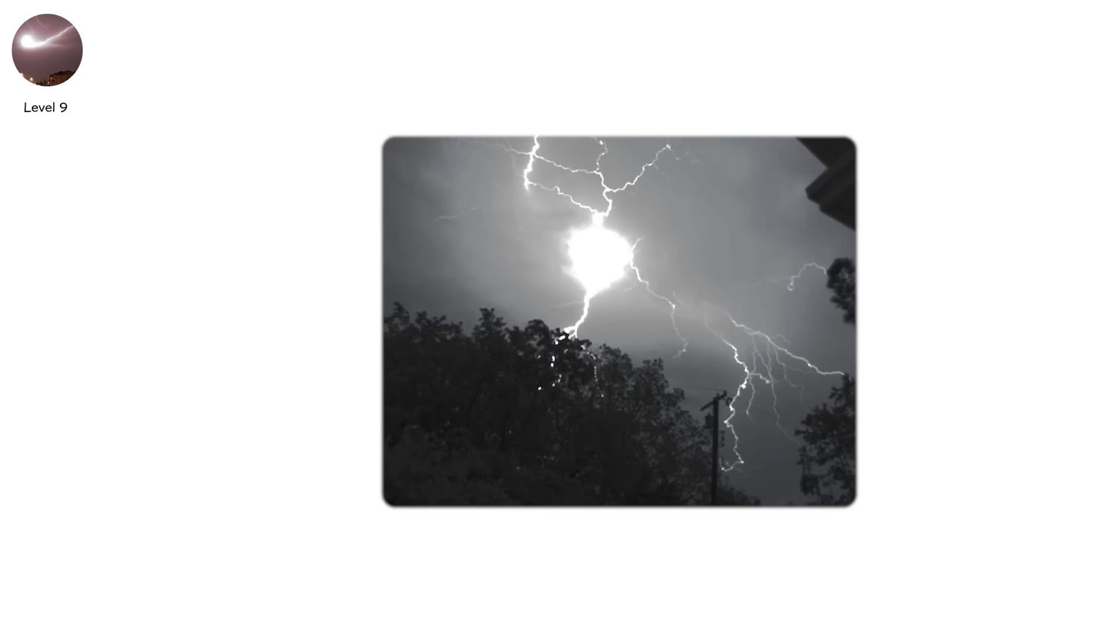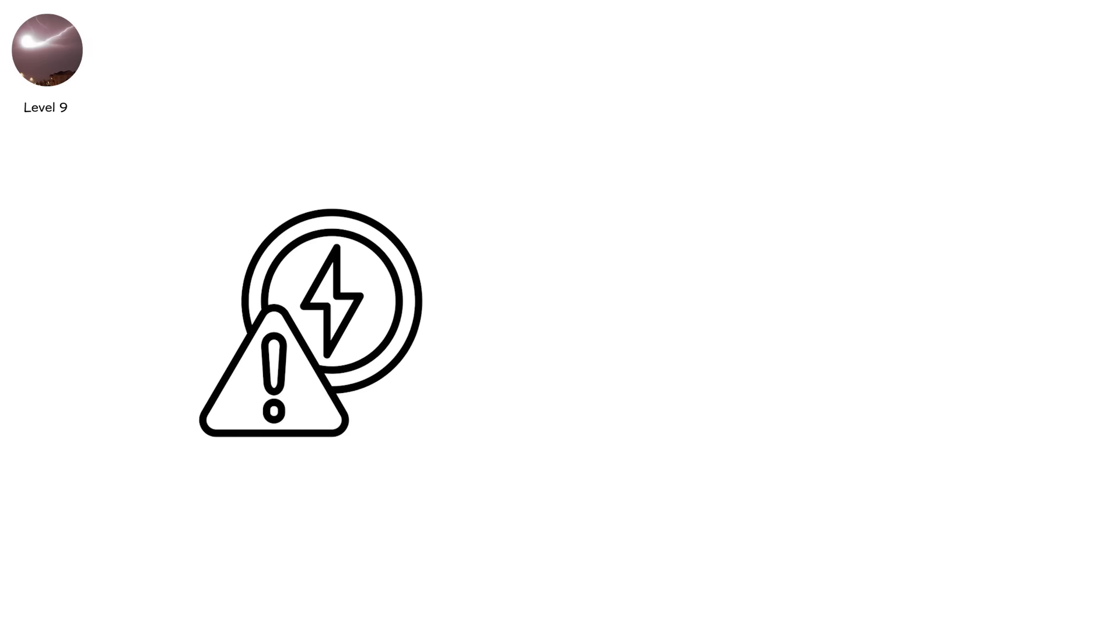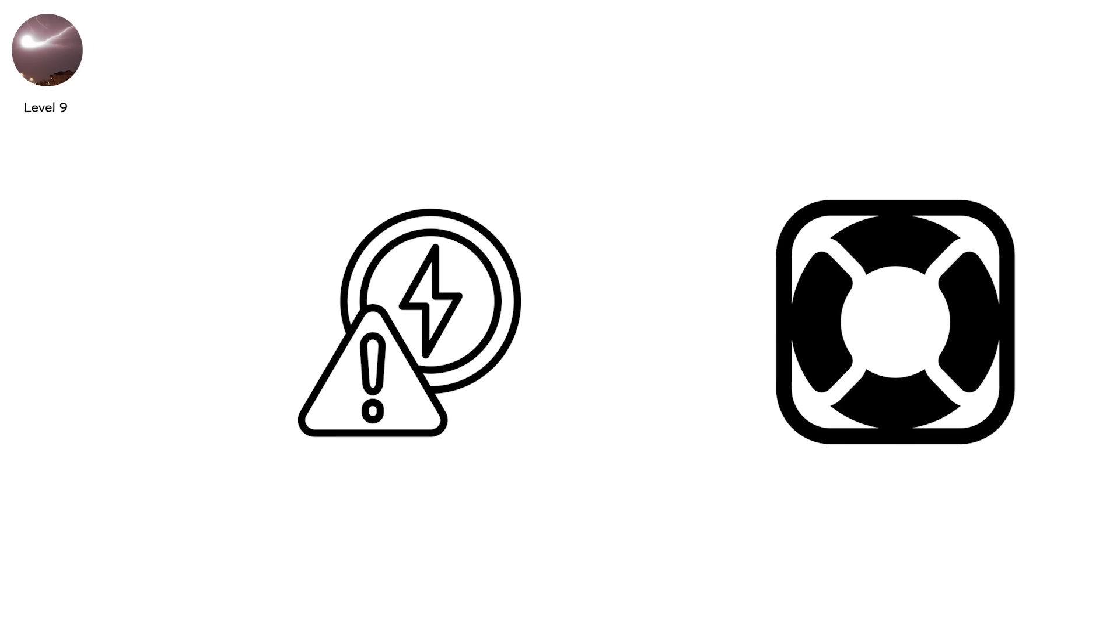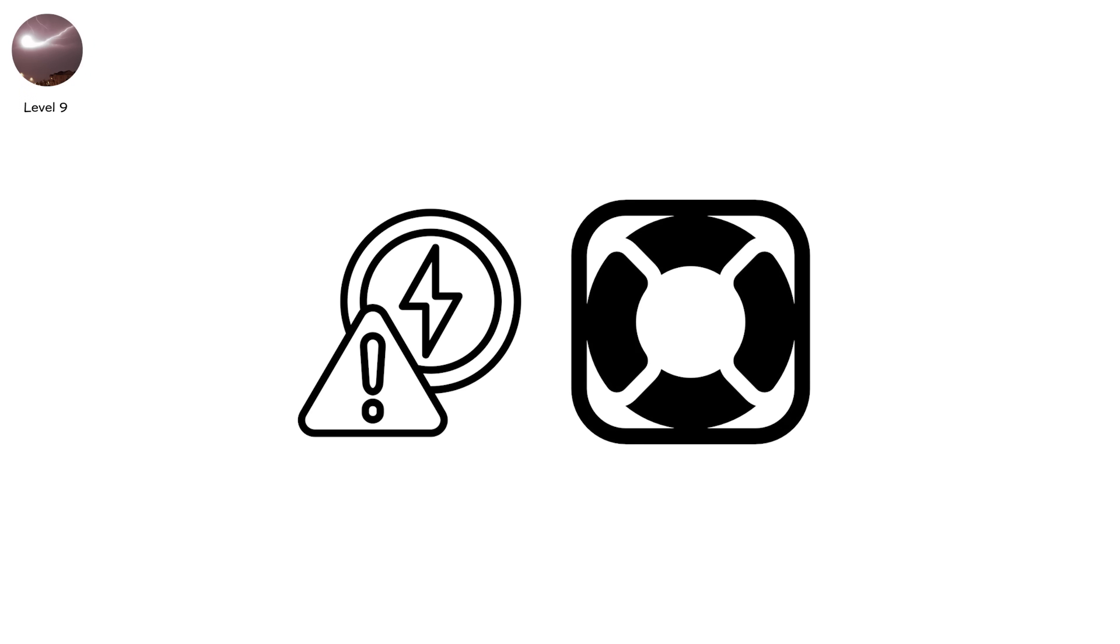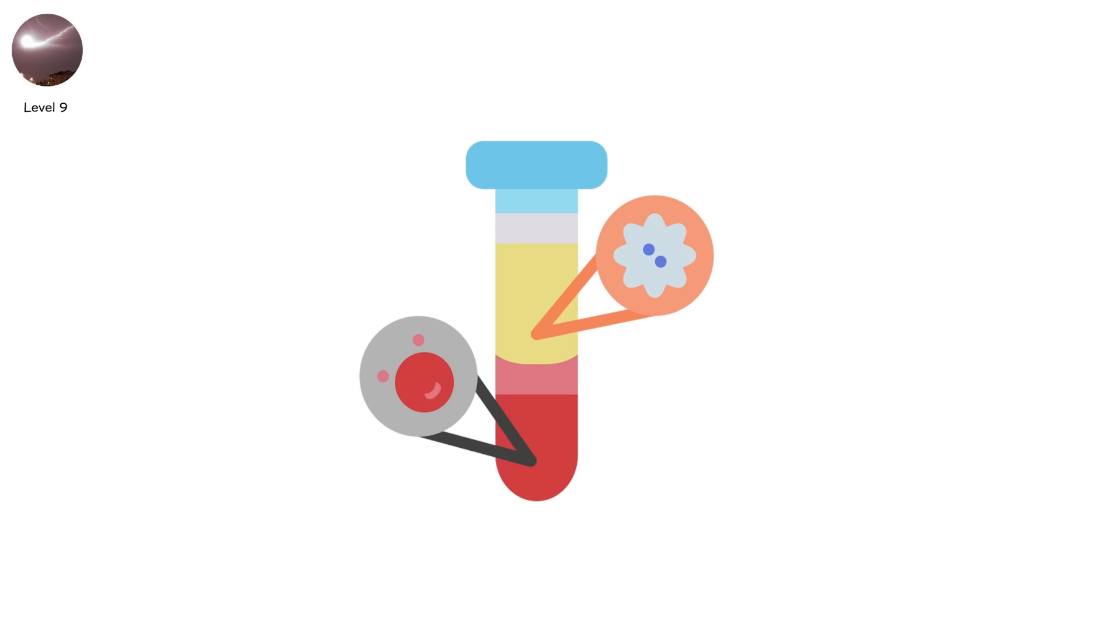While ball lightning is rare and poorly understood, treat it like a live electrical hazard. Never approach floating lights during or after a storm. Whether plasma or not, you don't want to test it.